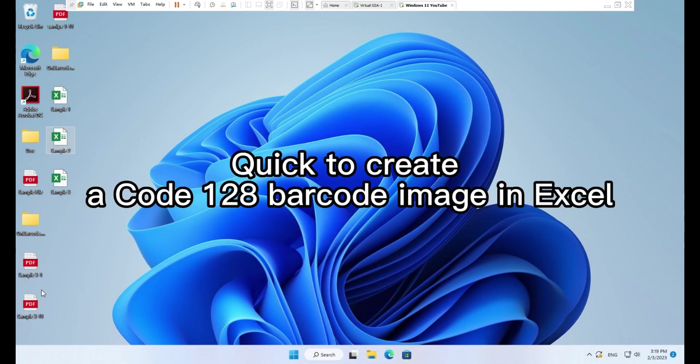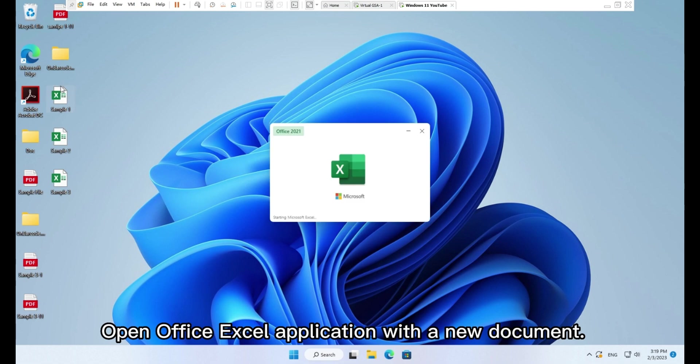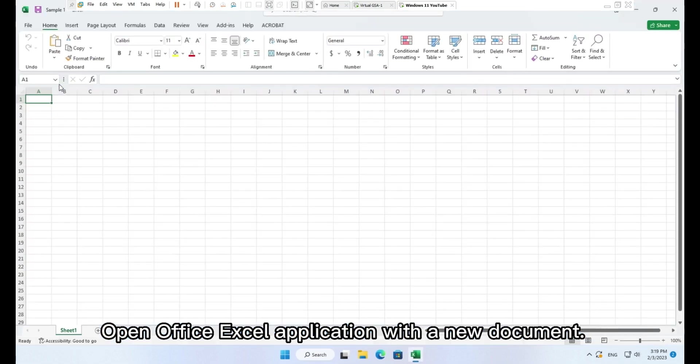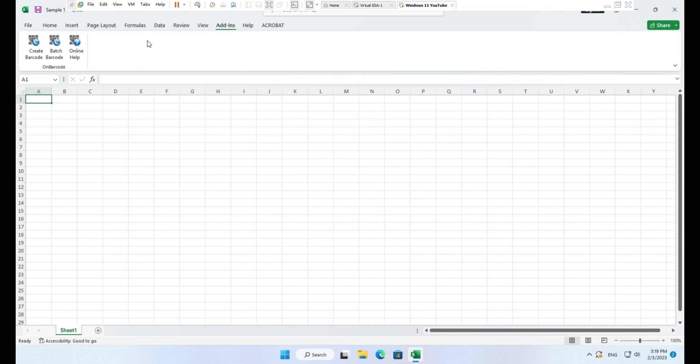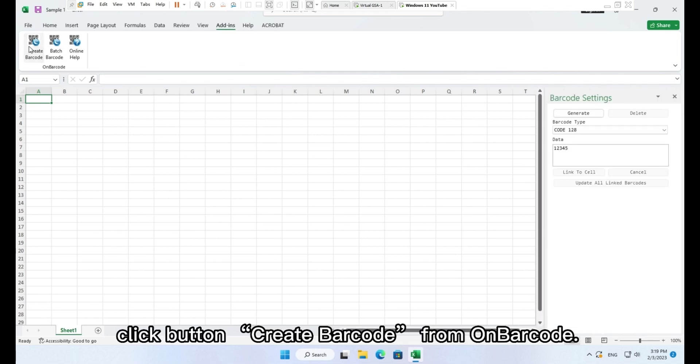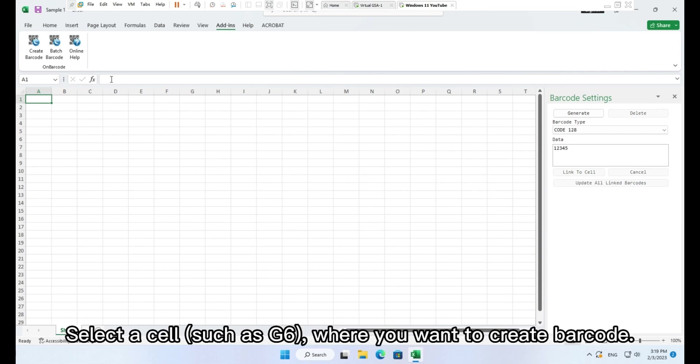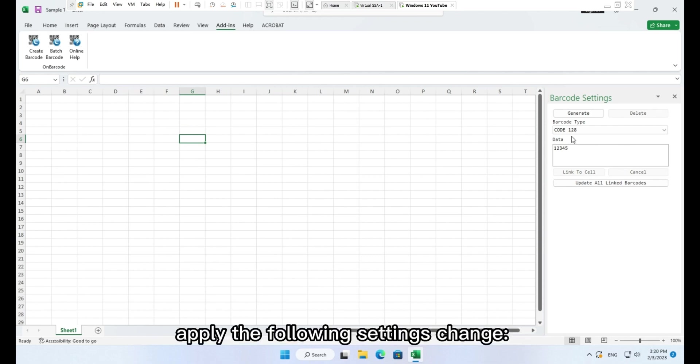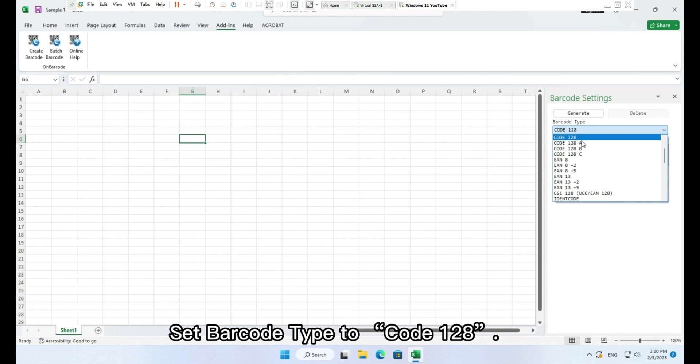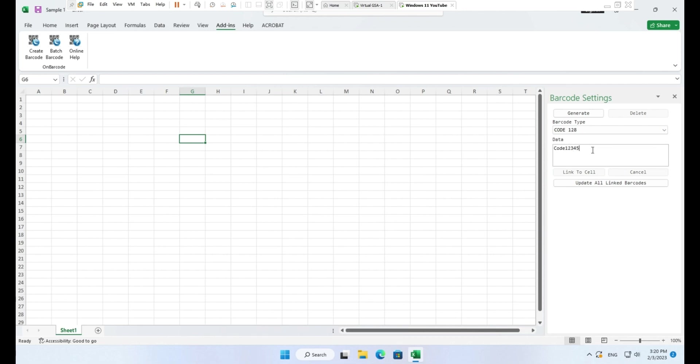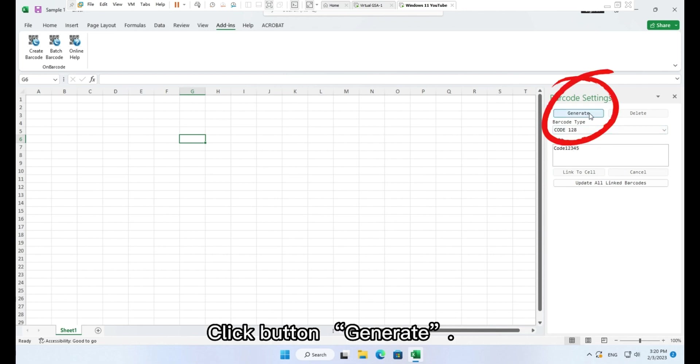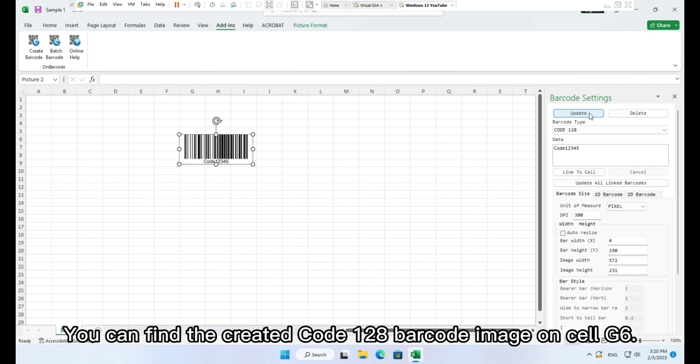Quick guide to create a Code 128 barcode image in Excel. Open Office Excel application with a new document. Go to Toolbar tab Add-ins, click button Create barcode from onbarcode. Select a cell such as G6 where you want to create barcode. On the opened pane Barcode settings, apply the following settings: set barcode type to Code 128, set data to Code 12345. Click button Generate. You can find the created Code 128 barcode image on cell G6.